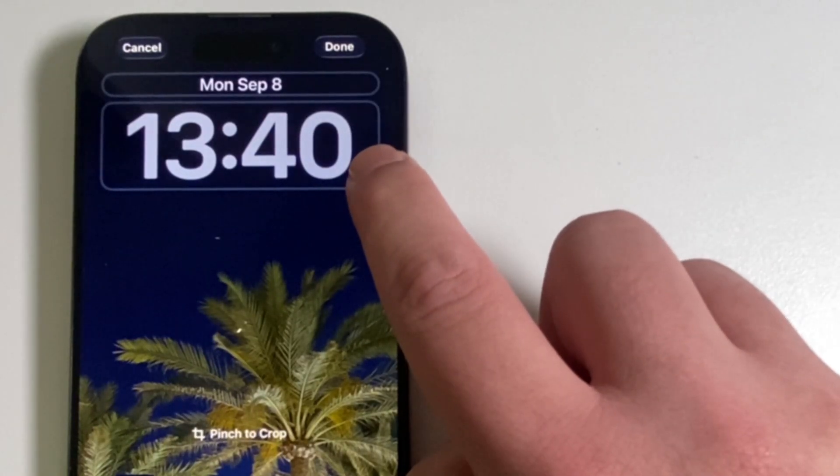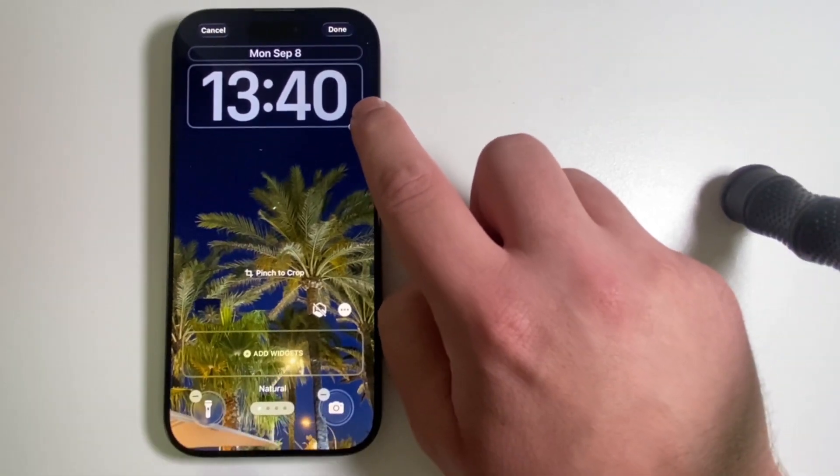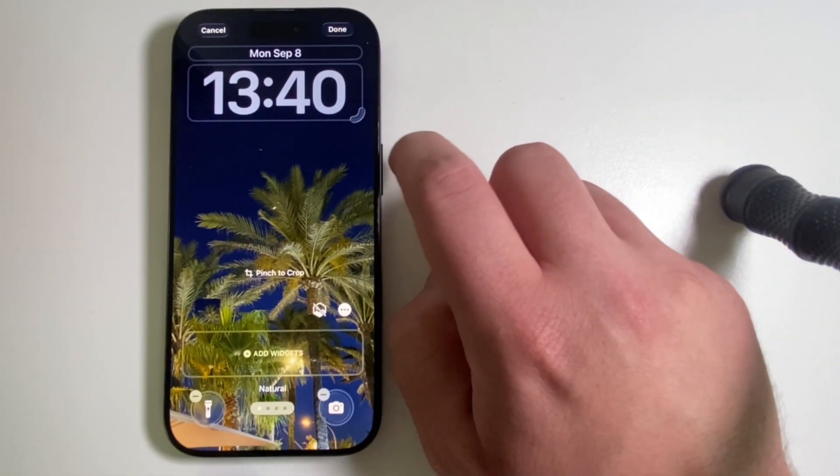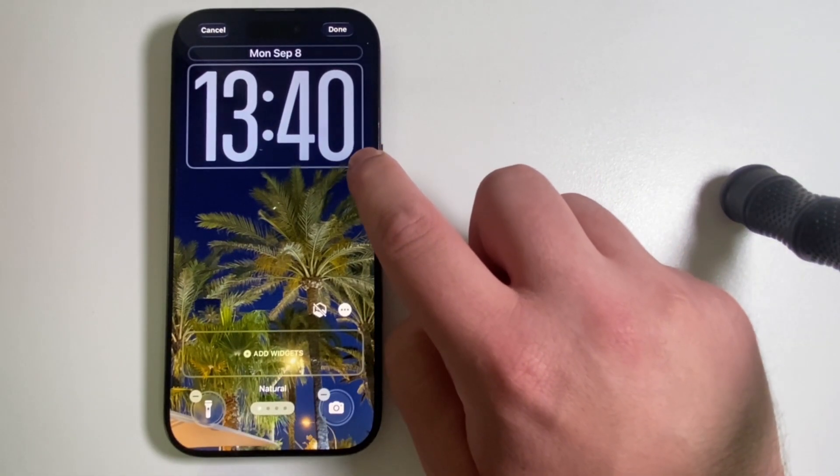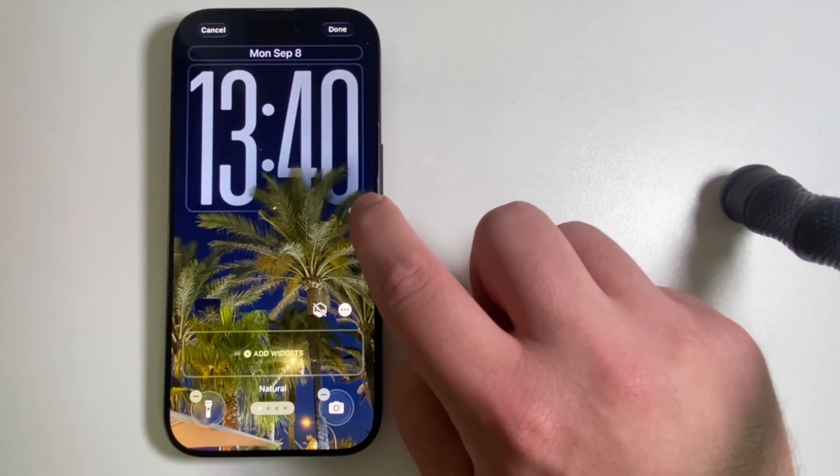So just long press this handle and swipe towards the bottom, and the clock is going to become bigger and bigger.